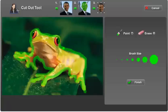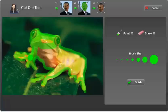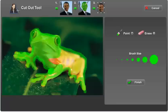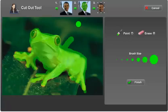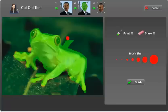Now that I have it outlined, I'm going to select a bigger brush to fill it in. If you mess up or go outside the line, simply click the erase tool and adjust as needed.